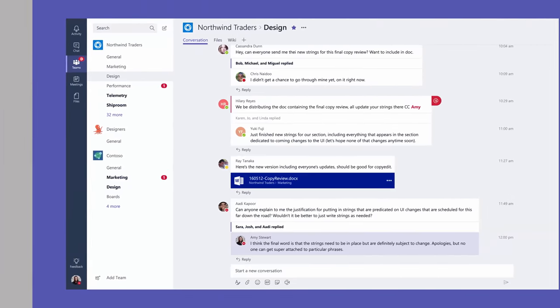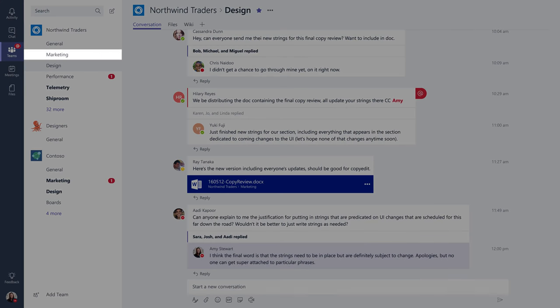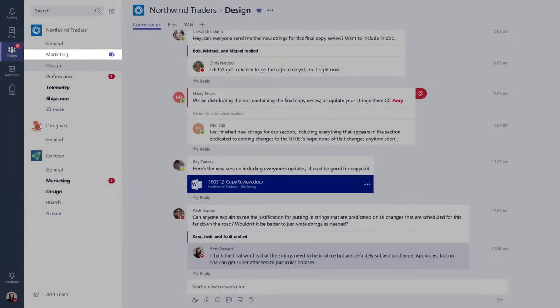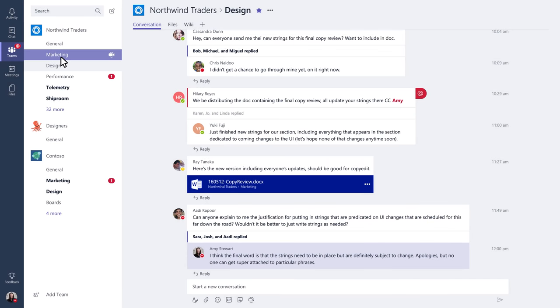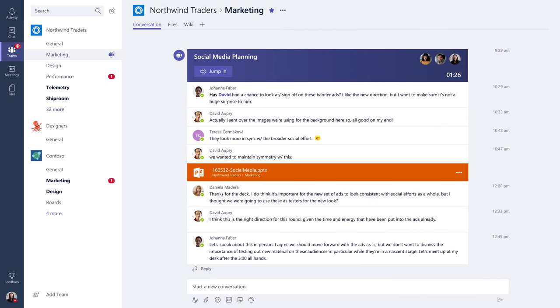While you're waiting for people to join, other team members who follow the channel will see that a meeting has started. They don't need to join the meeting to see who's in attendance — one click and you're in the meeting.